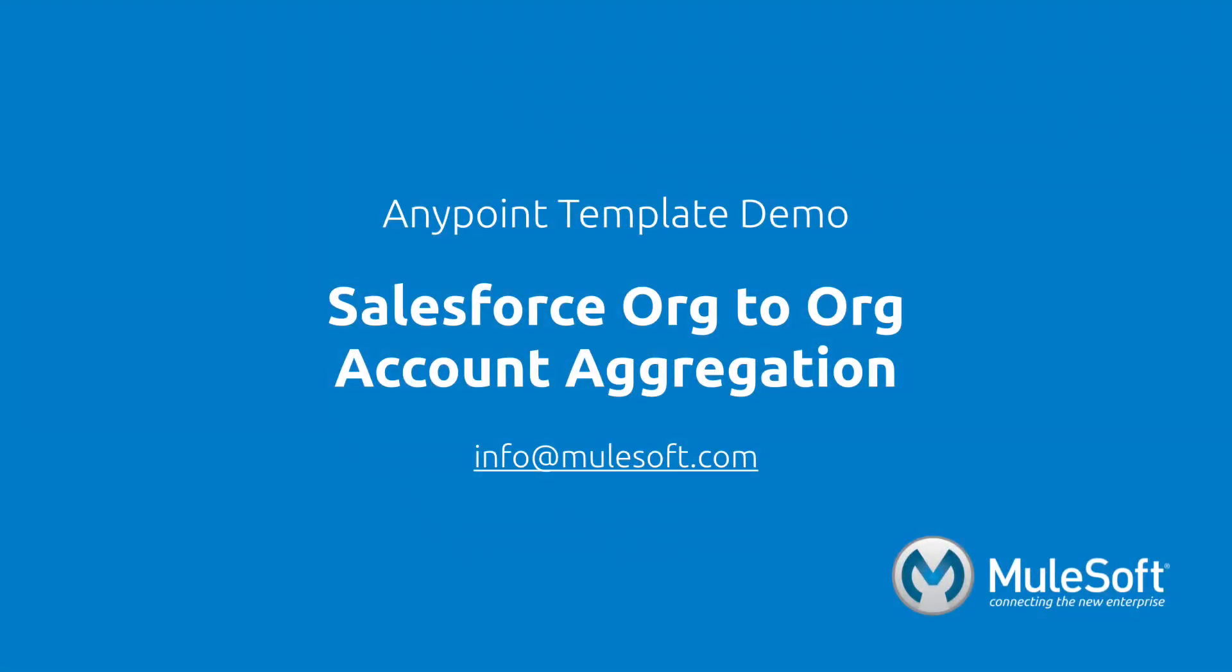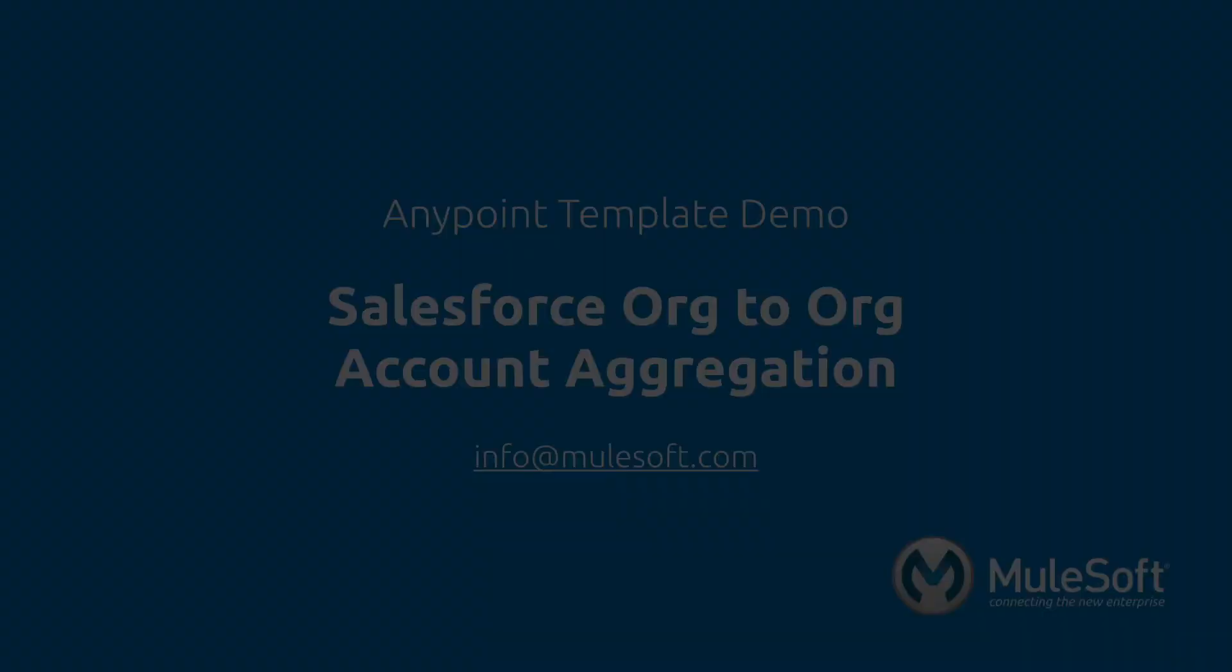Today, we've shown you our Salesforce to Salesforce account aggregation template and aggregated accounts from two different Salesforce instances. To find out more about the template, follow the View Documentation link on the template's detail page. Give the template a try, and if you have any questions or feedback, please send it to info at mulesoft.com. Thank you.